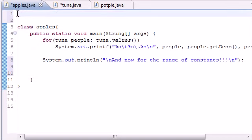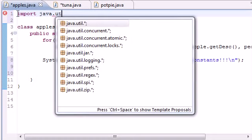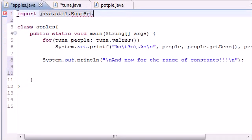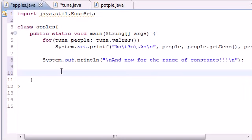The first thing we need to do is at the beginning of our class, before our class, we need to import something. We need to import the EnumSet class: java.util.EnumSet. What this is going to do is allow us to use a built-in method called range.